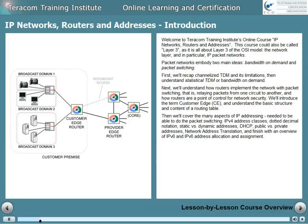IP version 4 address classes, dotted decimal notation, static addresses, dynamic addresses, how DHCP is used to assign both, public IP version 4 addresses, and private IP version 4 addresses, network address translation between the two of them, and finish with an overview of IP version 6 and IP version 6 address allocation and assignment.